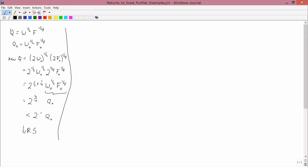Let's do another example: q equals 2w to the one-half, f to the one-quarter. This 2 could be confusing, but it doesn't have anything to do with the doubling of the inputs — it just appears in the original production function. So the old quantity is twice w-naught to the one-half, f-naught to the one-quarter.